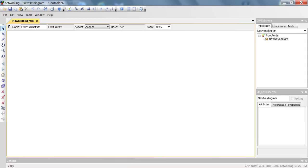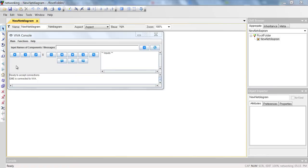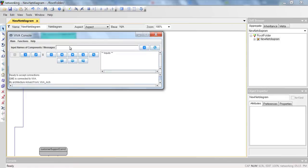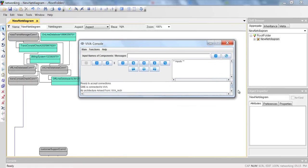After establishing the connection between GME and Viva, Viva is waiting for your command. Let's click the visualize button on the Viva console. The entire architecture of the target application comes after GME as diagrams. After the visualization of the entire architecture finishes, we can see the message that the visualization has finished.